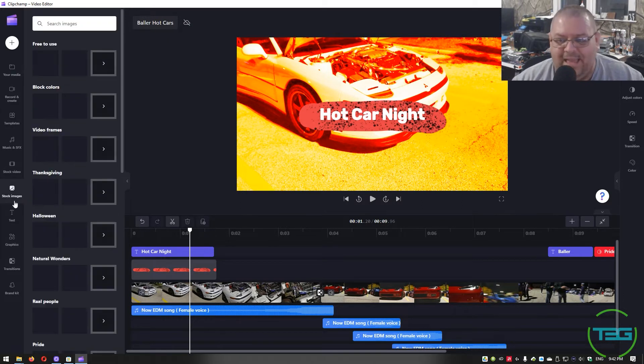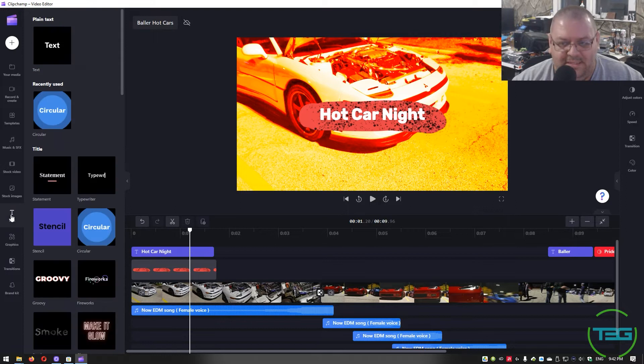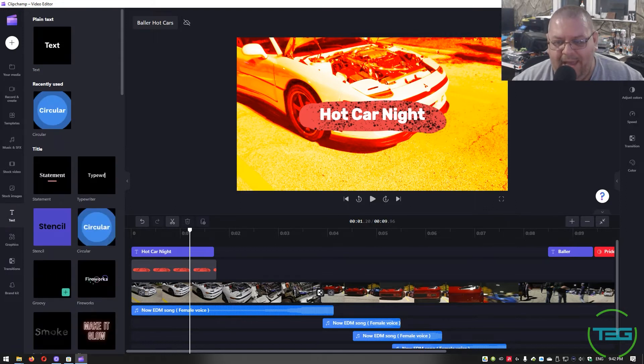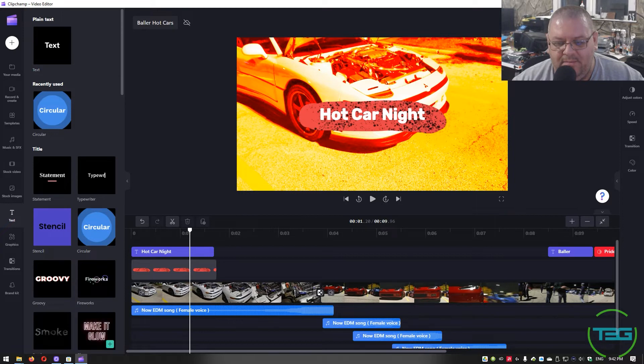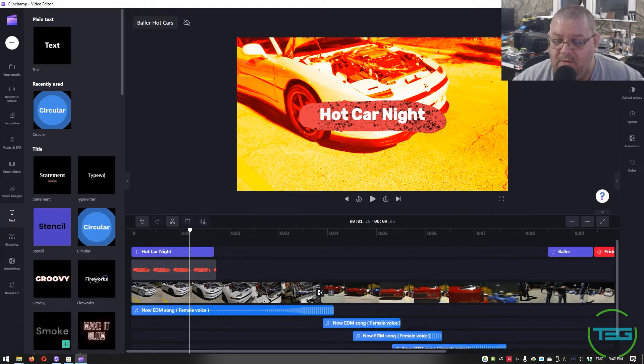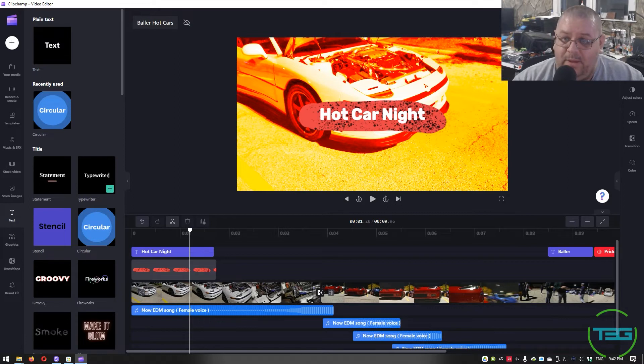You've got stock images, of course. Text options. Some of these are animated. Look at that. Buy out. Groovy. They'll pull in. Make it glow. I like that one. That one's cool. Smoke. I like that. That's cool. Typewriter. Always good for some vlog or some travel footage.